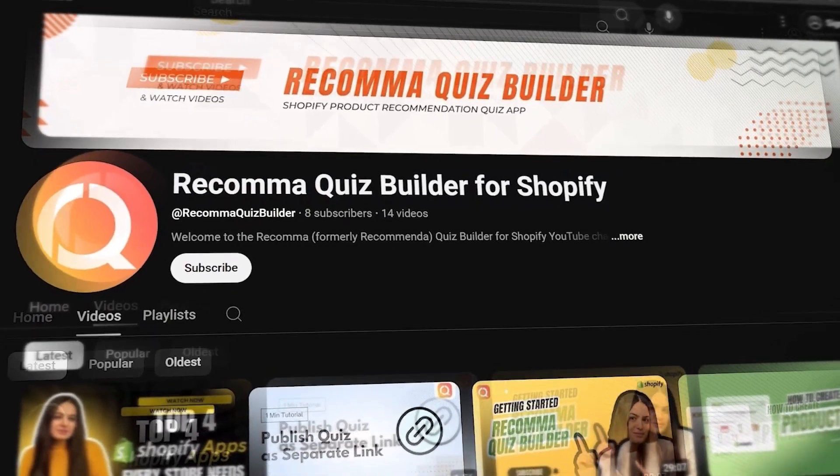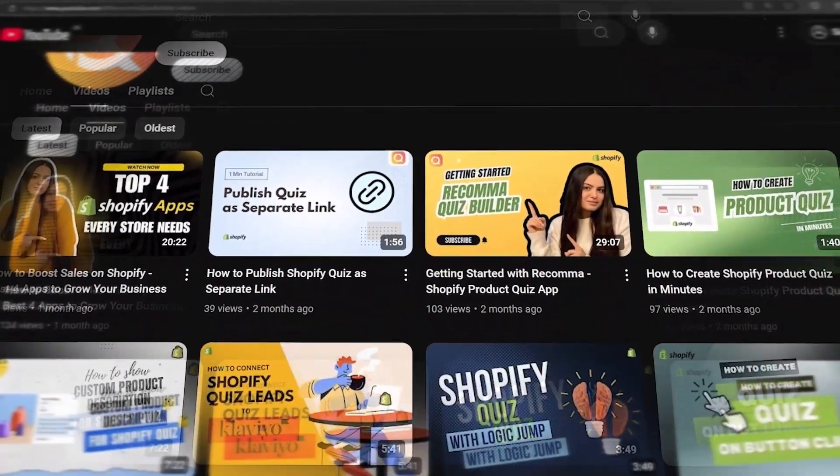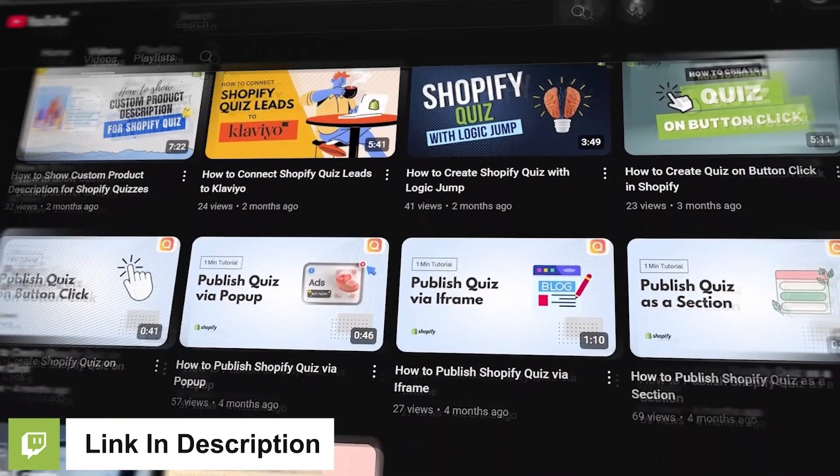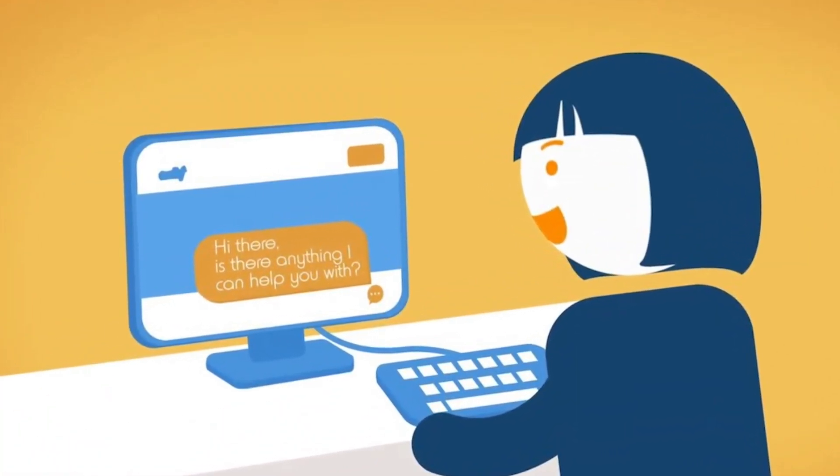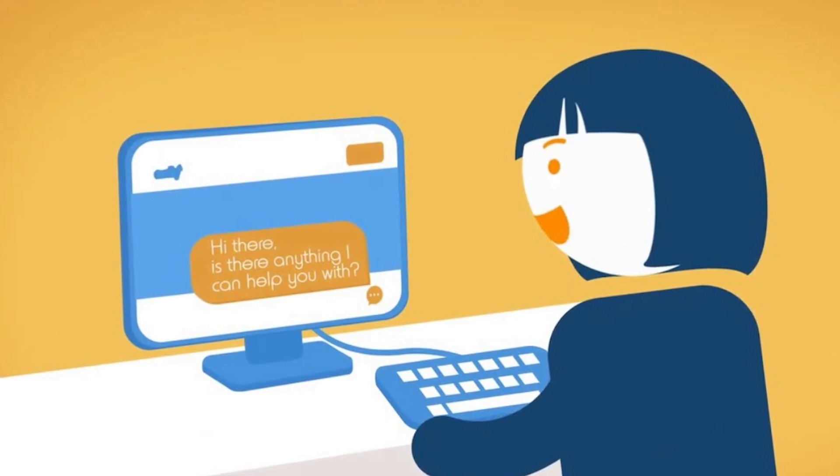You will find many tutorials on their YouTube channel, which I will also link in the video description. They also offer live chat support to every customer, regardless of the pricing plans.